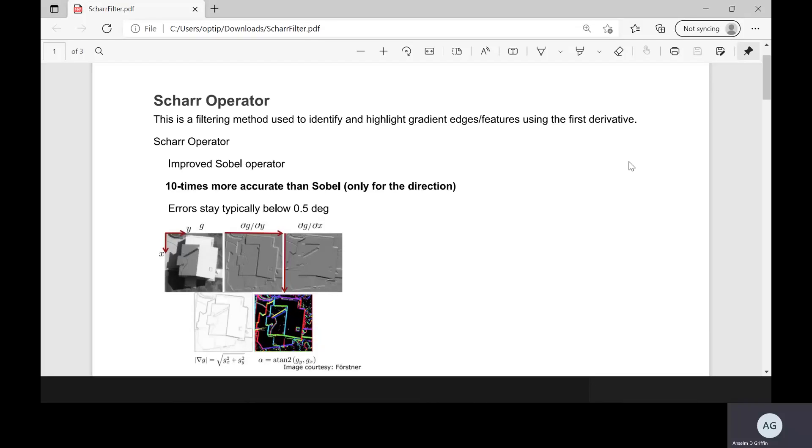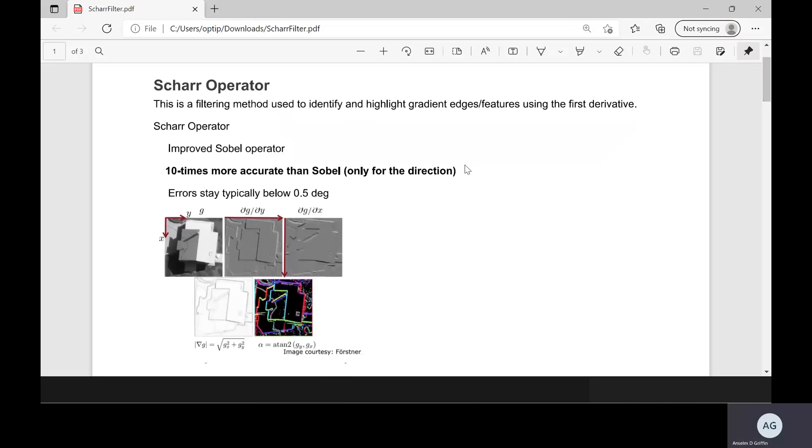MATLAB has a number of inbuilt functions for Prewitt and Sobel for edge detection amongst others, but it does not have one for the Scharr operator. The Scharr operator is an improved method of the Sobel kernel and it's up to, just where I am with the mouse there, 10 times more accurate than Sobel for the direction.